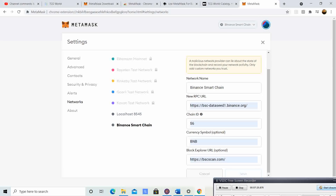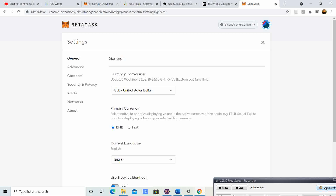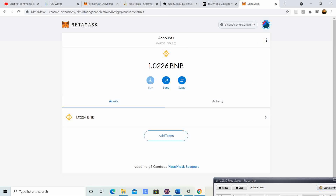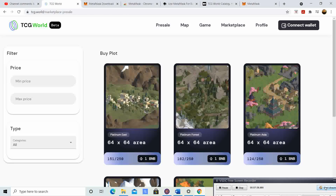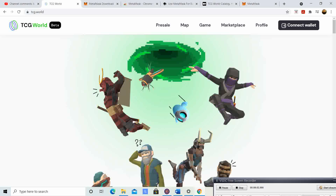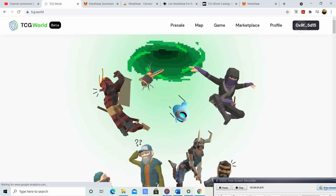Once you do that, you can exit out of that section. It'll show you how many BNB you have. Keep in mind you're going to need one BNB plus the gas fee. After that, MetaMask setup is complete and you're ready to go. Head back to TCG.world — once you get there, enter the page and you're going to want to connect your wallet.